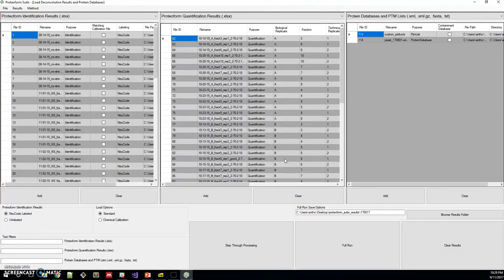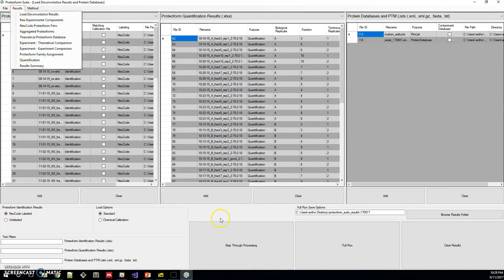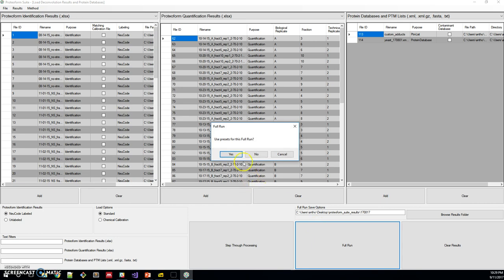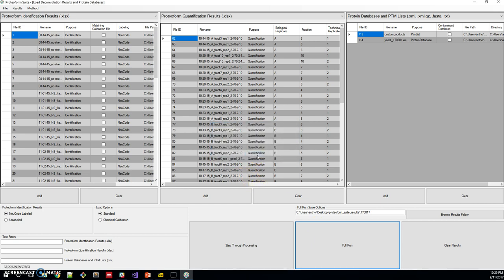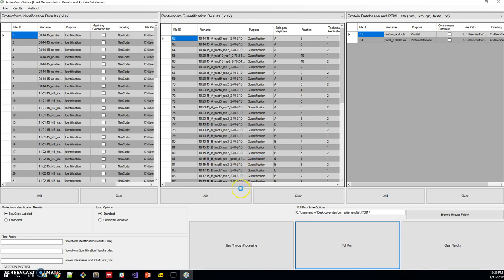Now we can move on to processing. There are two options for processing these results. You can either use the results menu to step through the process, or you can click this full run button. Right now we're just going to click the full run button and I'll go through those results pages after it's done. We already loaded presets, I'm going to click no. And let's not save to this location just yet. Now it's running and it'll take about five minutes. This is an 8-core computer, so it might take less or more depending on what type of computer you have. I'll click pause and we'll come back when it's done.